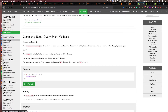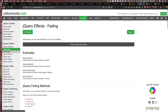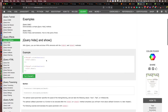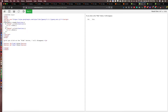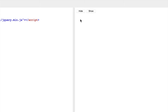jQuery has a lot of effects: hide, show, fade, slides, animate, and stop. For example, I have two buttons with IDs 'hide' and 'show'. Without jQuery we'd use getElementById, but in jQuery we just write dollar sign hashtag hide. When we click hide, all the paragraphs are hidden. When we click show, they appear again. So clicking hide hides the paragraphs and clicking show makes them appear.